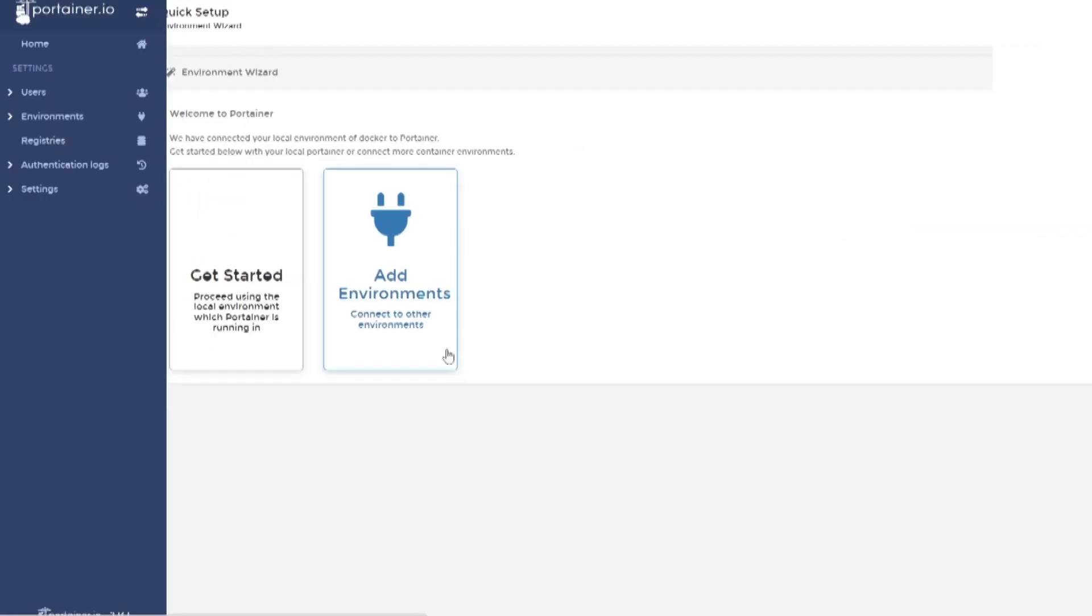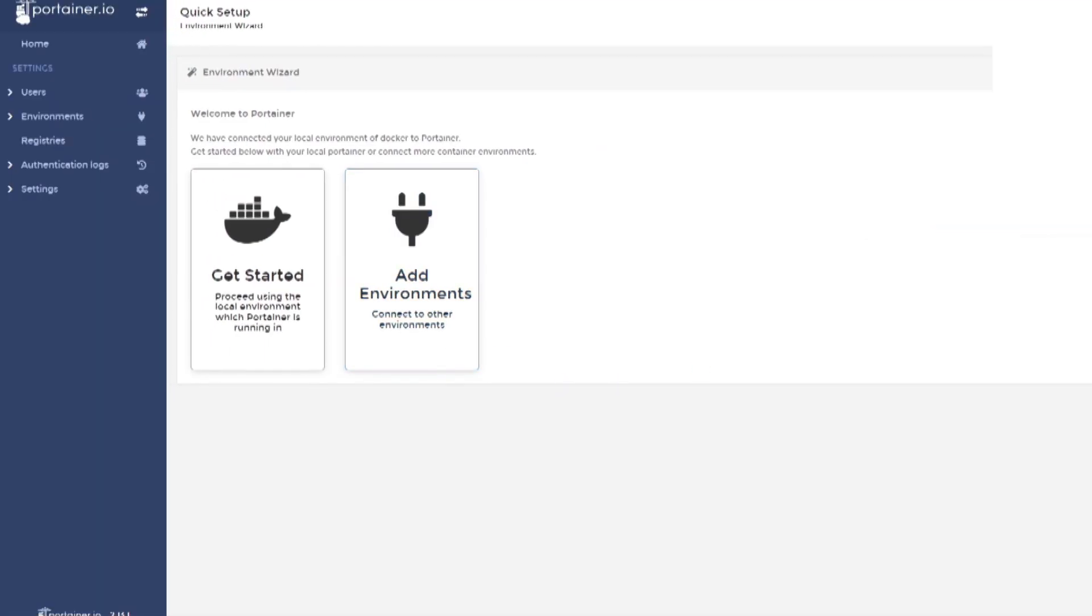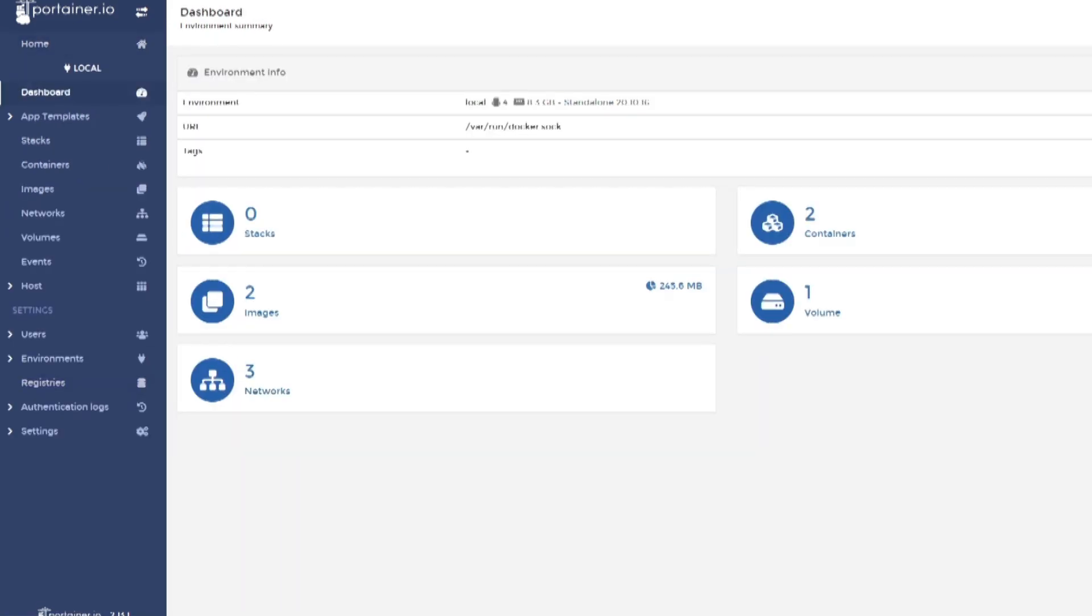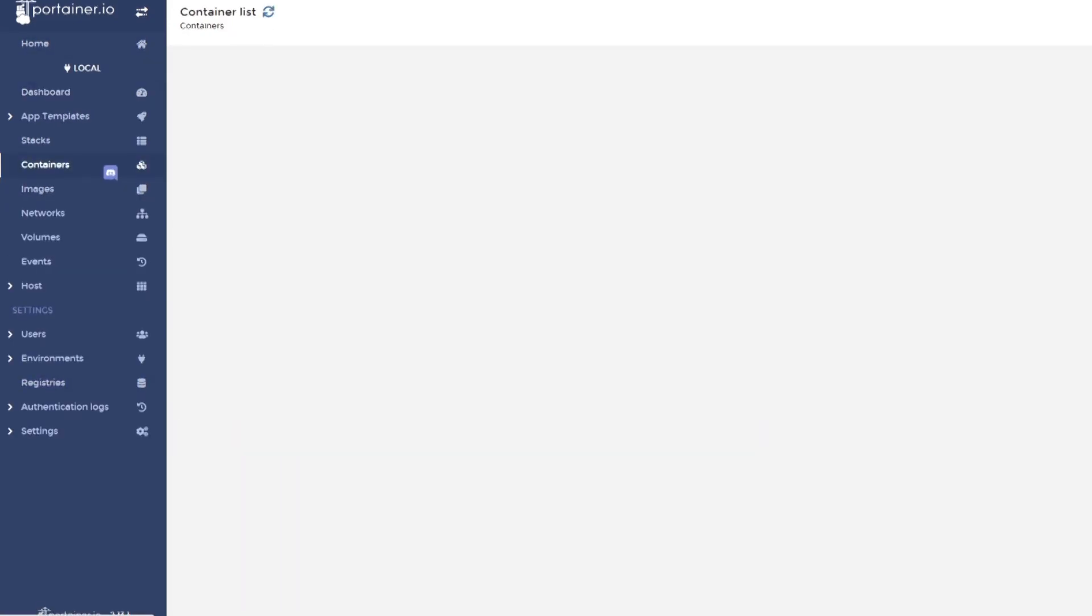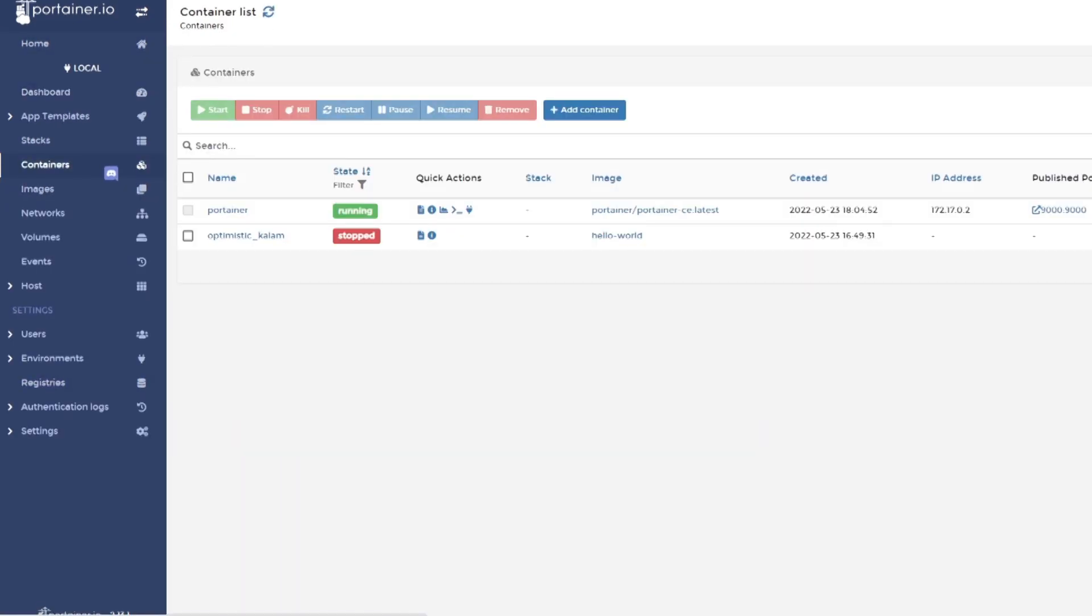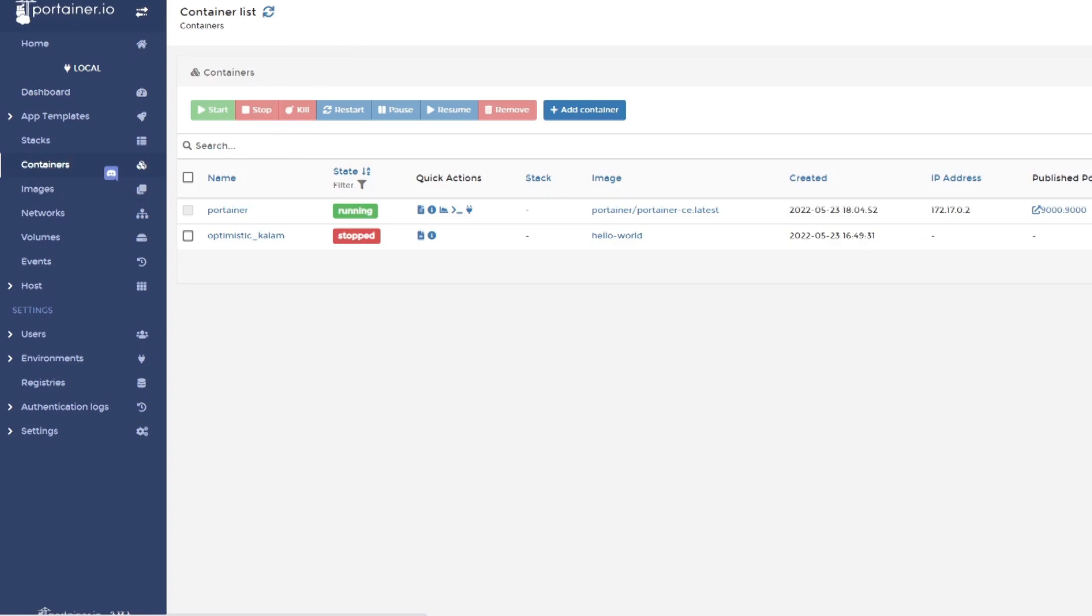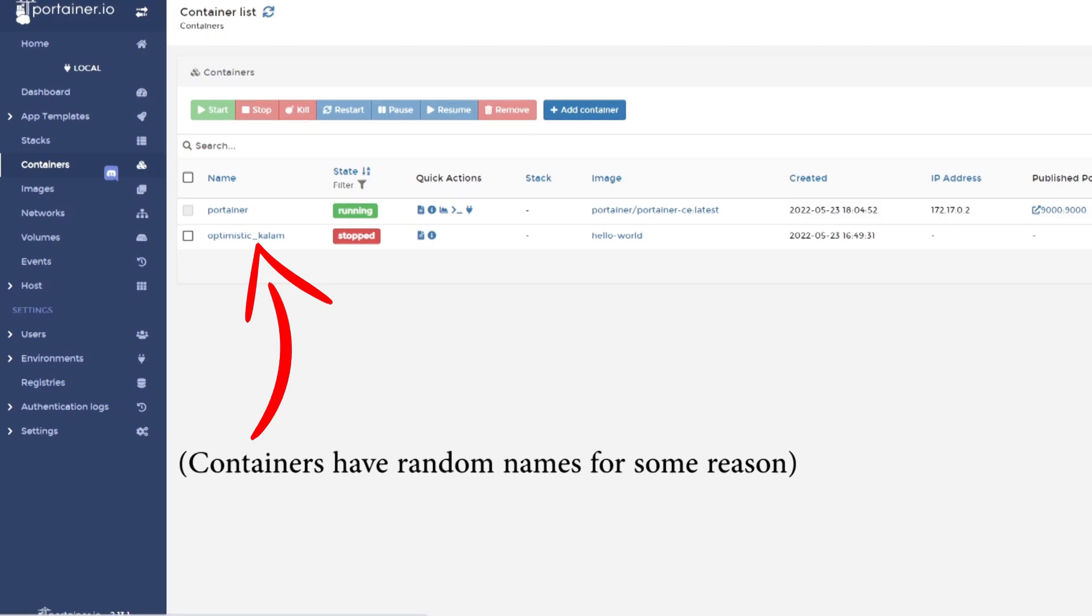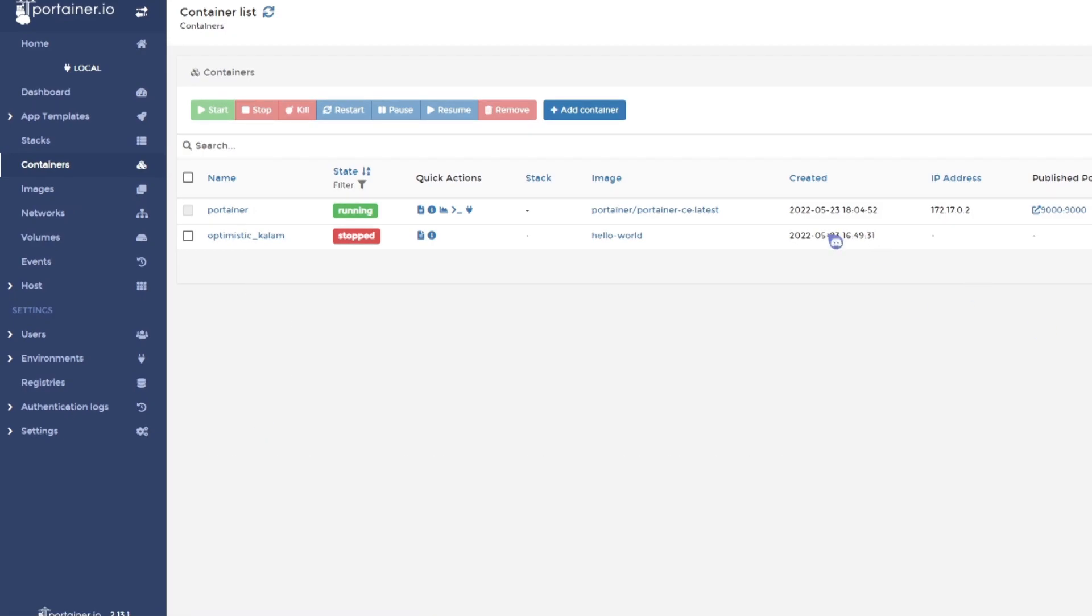Once I finished installing, I opened up the dashboard and made an admin account to log in with. I then opened up the container view, which showed two containers: one being Portainer, the dashboard, which is currently running, and the other being the Hello World container I downloaded earlier, which wasn't running currently. This showed that everything was working correctly.